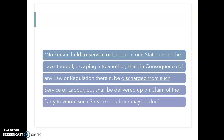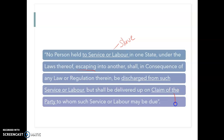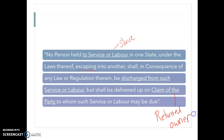'No person held to service or labor in one state' — so basically, a slave — 'under the laws thereof, escaping into another, shall in consequence of the law or regulation therein be discharged from such service or labor, but shall be delivered upon the claim of the party.' So they have to be returned to the owner. Those are the compromises.